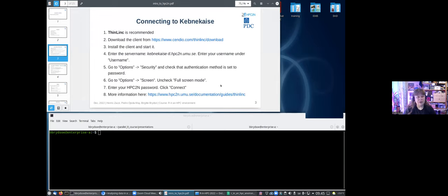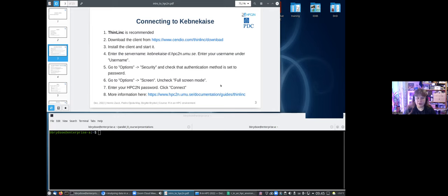To connect to Kebnekaise, we recommend you use ThinLinc. This is particularly useful if you don't already have a client installed, because since you will be using RStudio you will need a GUI. That means you will either use ThinLinc, which already has a GUI included, or you will use an X11 server together with a regular SSH client. Using ThinLinc is much easier.